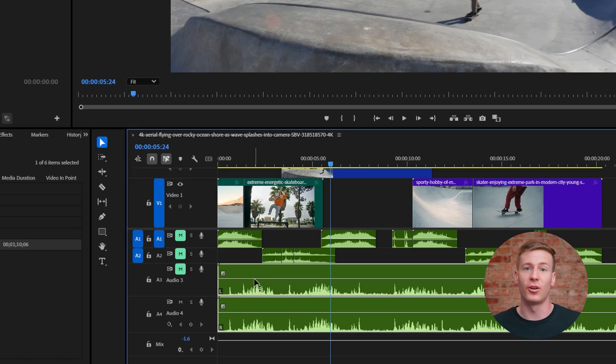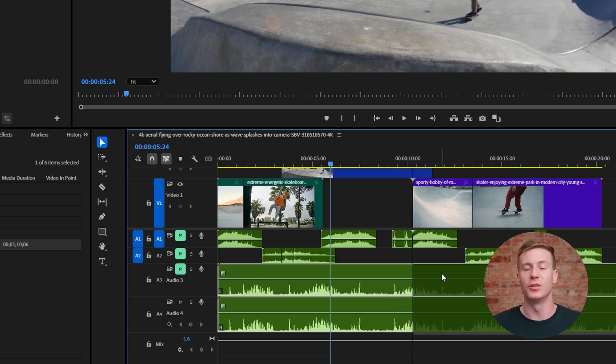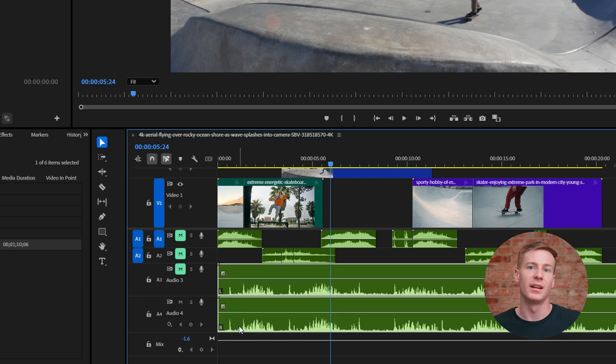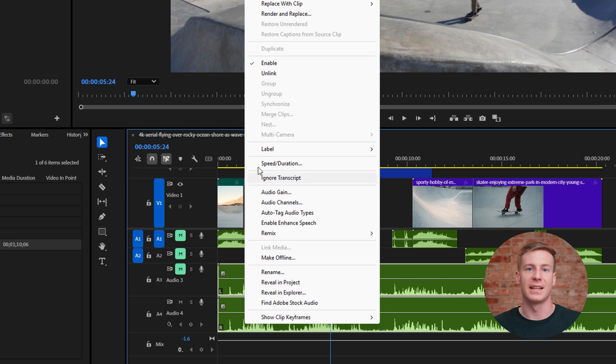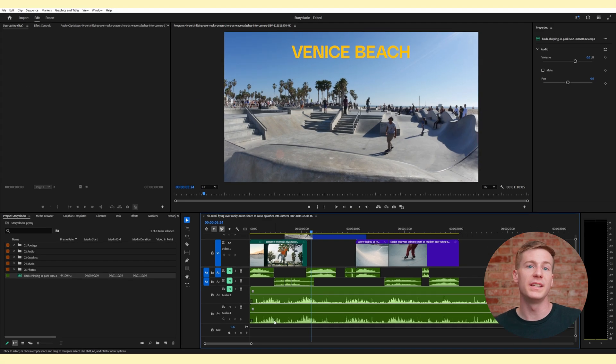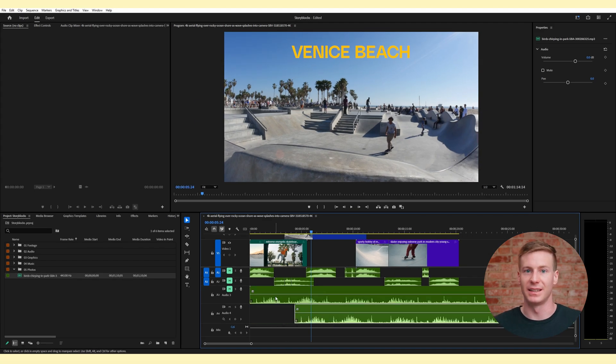While the two tracks are isolated, if you try to move them, they still move as a single clip. Unlink them by right clicking and selecting unlink. Now, you can move these two audio tracks independently.